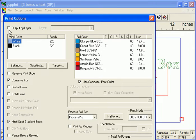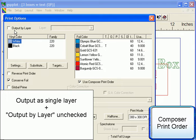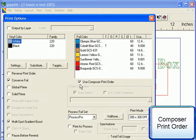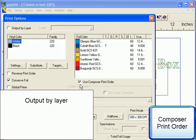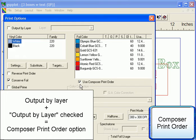At the top of the box is the Output by Layer toggle option. If the current file was output to GSP Plot as a single layer and Output by Layer is not selected, you have the option of defaulting to the print order saved in the Composer PLT file. If the file was Output by Layer from Composer and the Output by Layer box is checked, then you would also be able to use the Composer Print Order option.